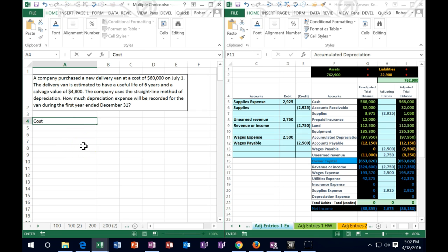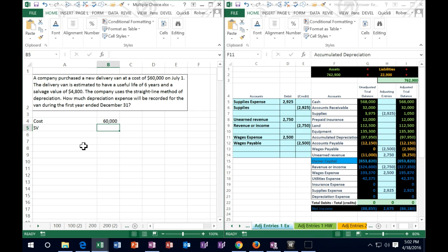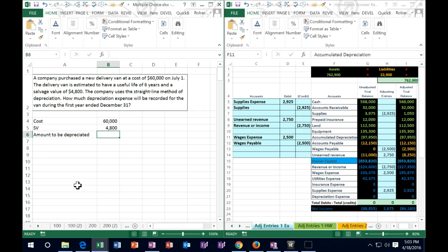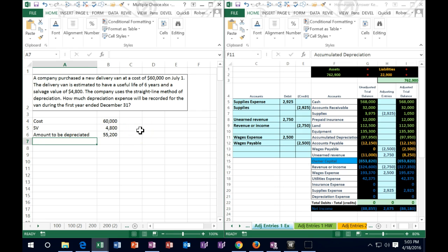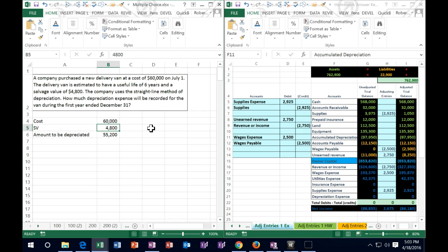We start off with the cost: $60,000. We subtract from that the salvage value — what we believe we can sell the van for at the end of the useful life of 6 years, which is $4,800. Therefore, the amount that we need to depreciate over the life of 6 years equals $60,000 minus $4,800, which is $55,200. That's what we need to bring the cost down by to get it to the salvage value at the end of 6 years.